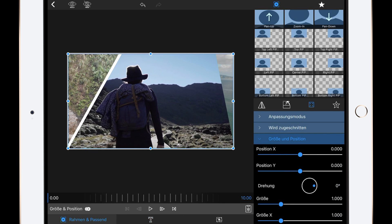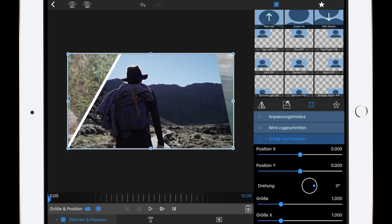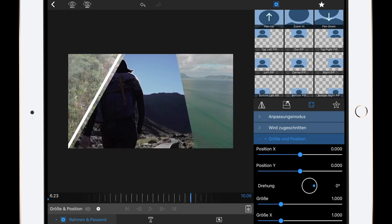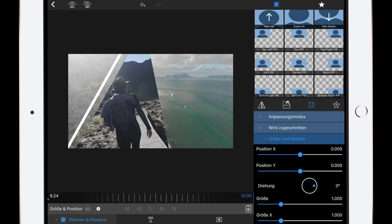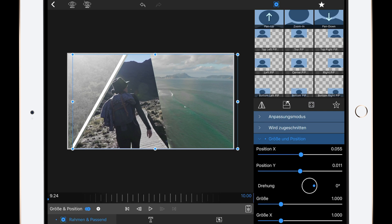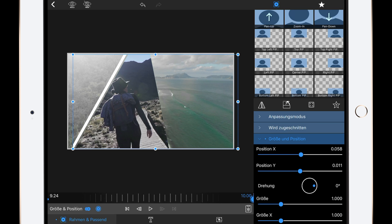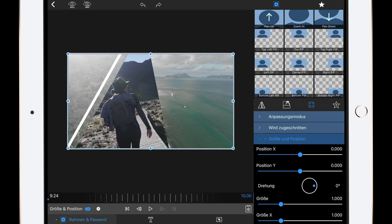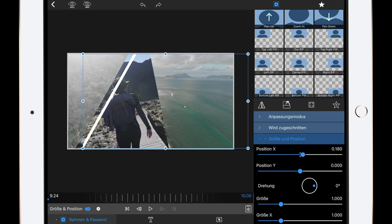Now we have to animate it so it's following the video clip. For this, just add some keyframes and make the movement as shown in the video before.